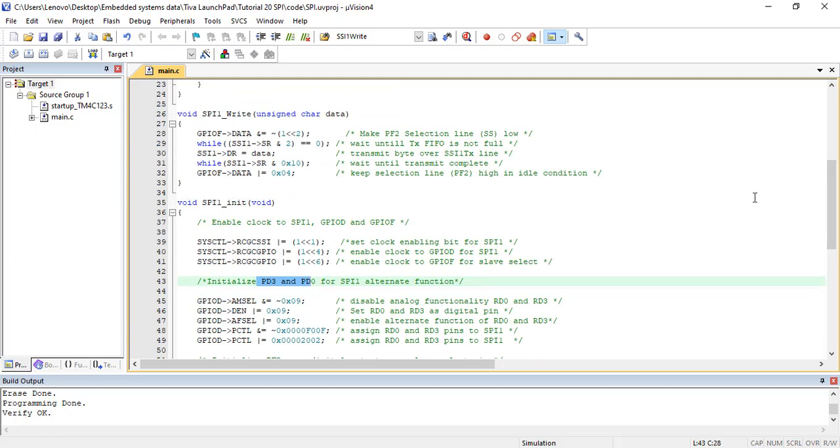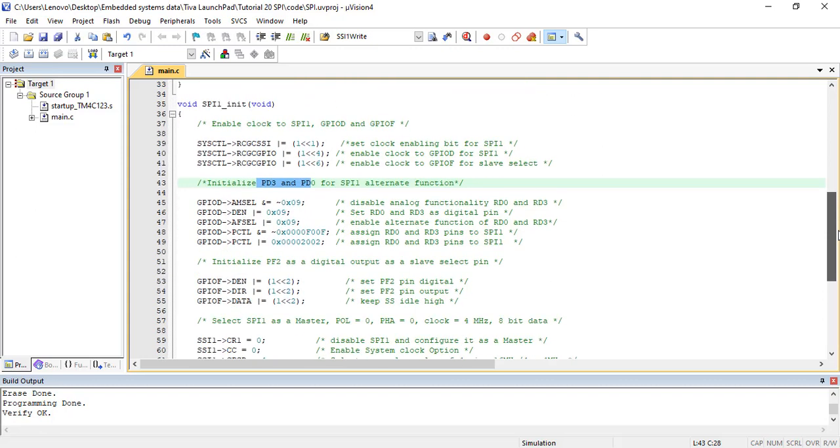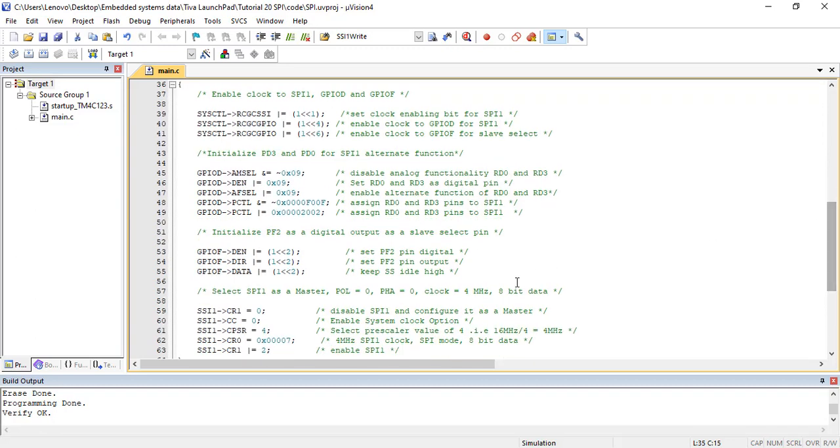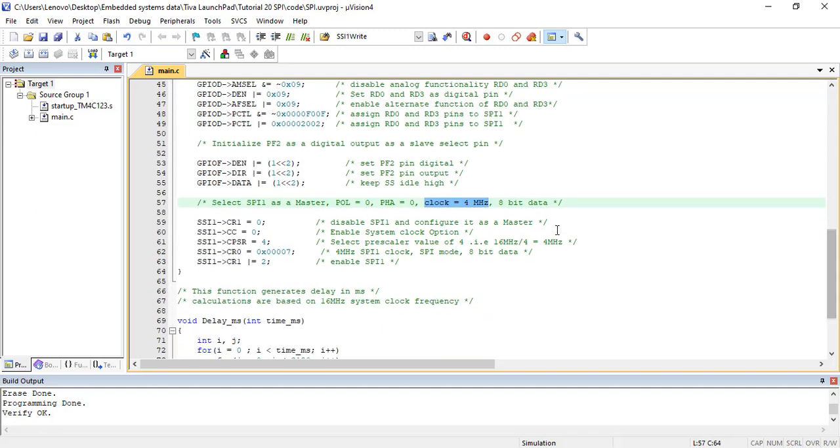This function initializes and configures SPI-1 module in master mode. The operating frequency of SPI-1 module is configured at 4 MHz clock. In addition, 8-bit data size and mode 0 of SPI frame format are also selected. Moreover, the clock polarity and phase are selected with 0 values.